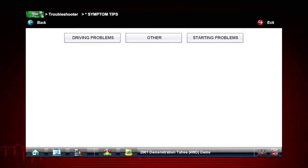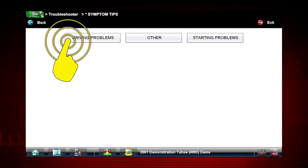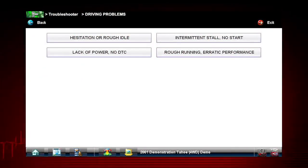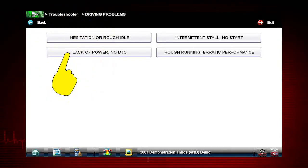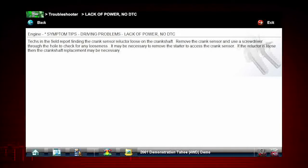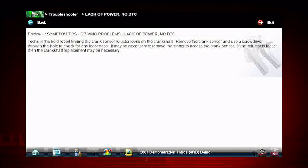Symptom tips also contain information on thousands of known service issues. Here we see choices for starting problems and for drivability problems. Let's select Driving Problems. What do we do when we have a lack of power? Let's select this item on the menu and find out. Here we see the diagnostic power of Troubleshooter — a common drivability problem for this specific vehicle is a loose crank sensor trigger on the crankshaft. Troubleshooter shows us a simple test to verify this problem.